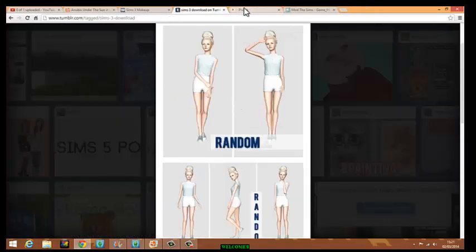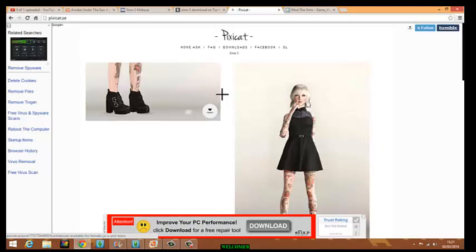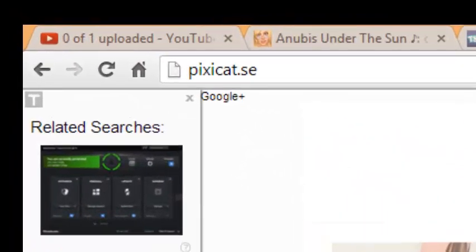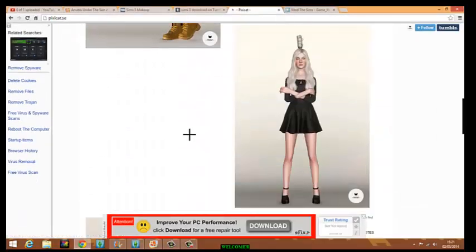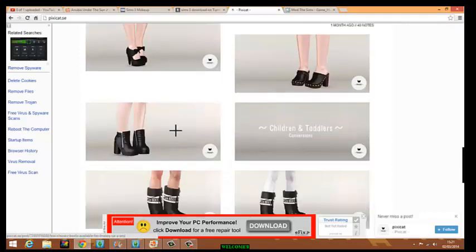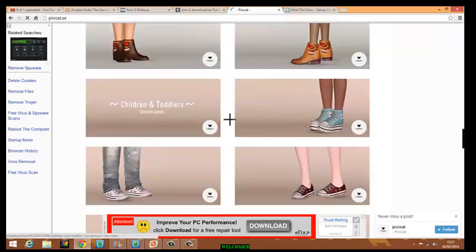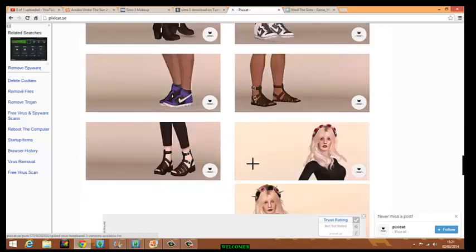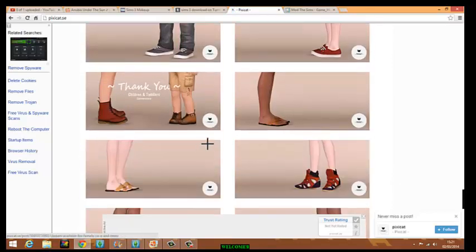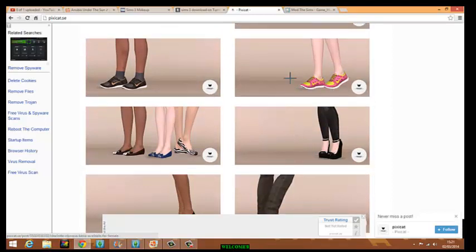The next place I get CC from is this shoe-specific site. It's only for shoes but they're absolutely cool. I get all my shoes from here. You've got boys and girls shoes — little boots for winter, and I get things like my combat boots and my Vans from here. I get mostly everything shoe-related from here.